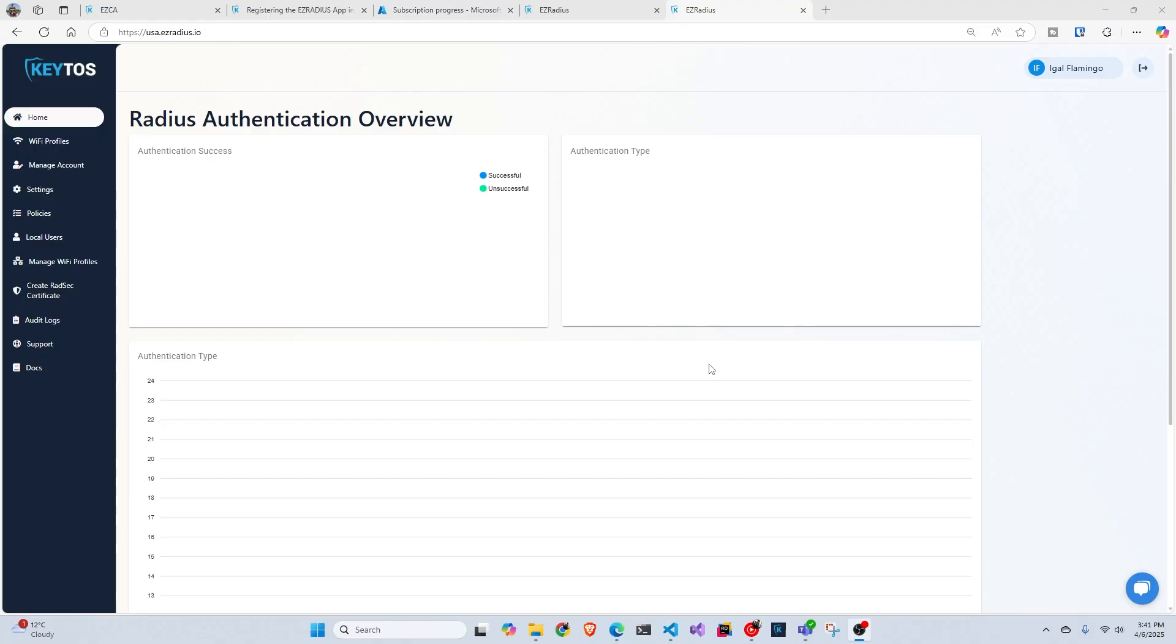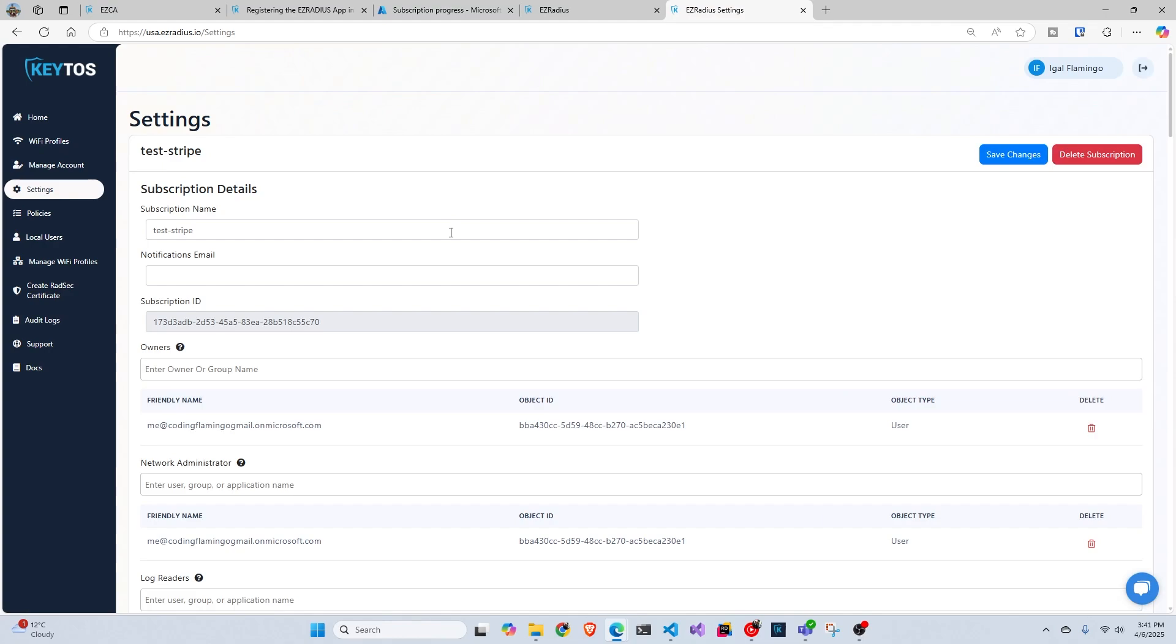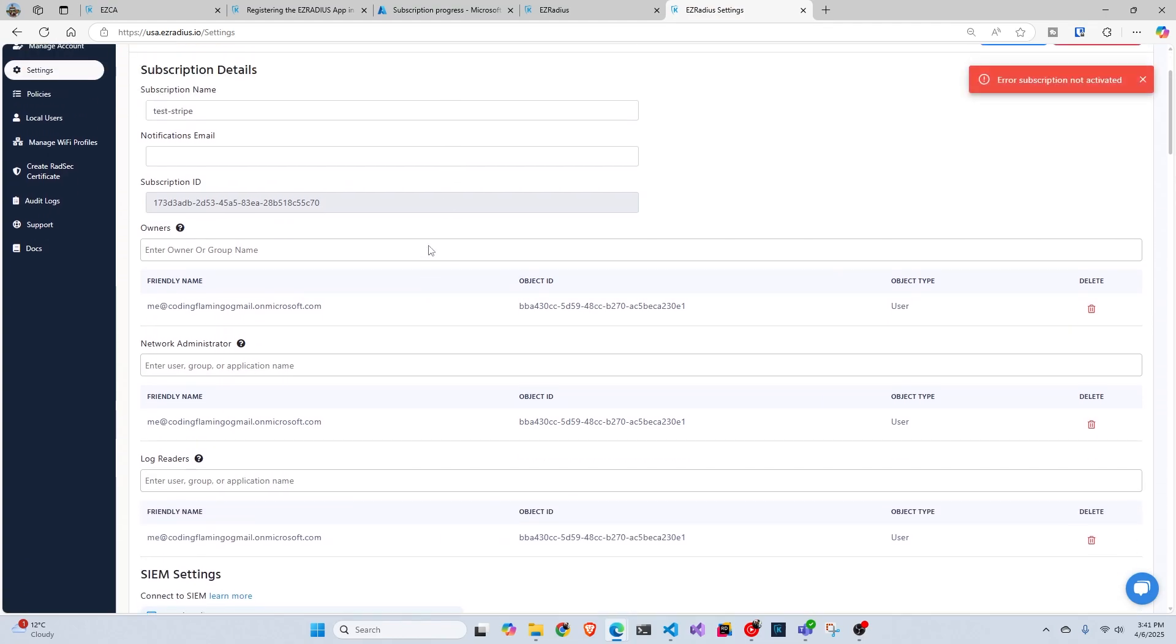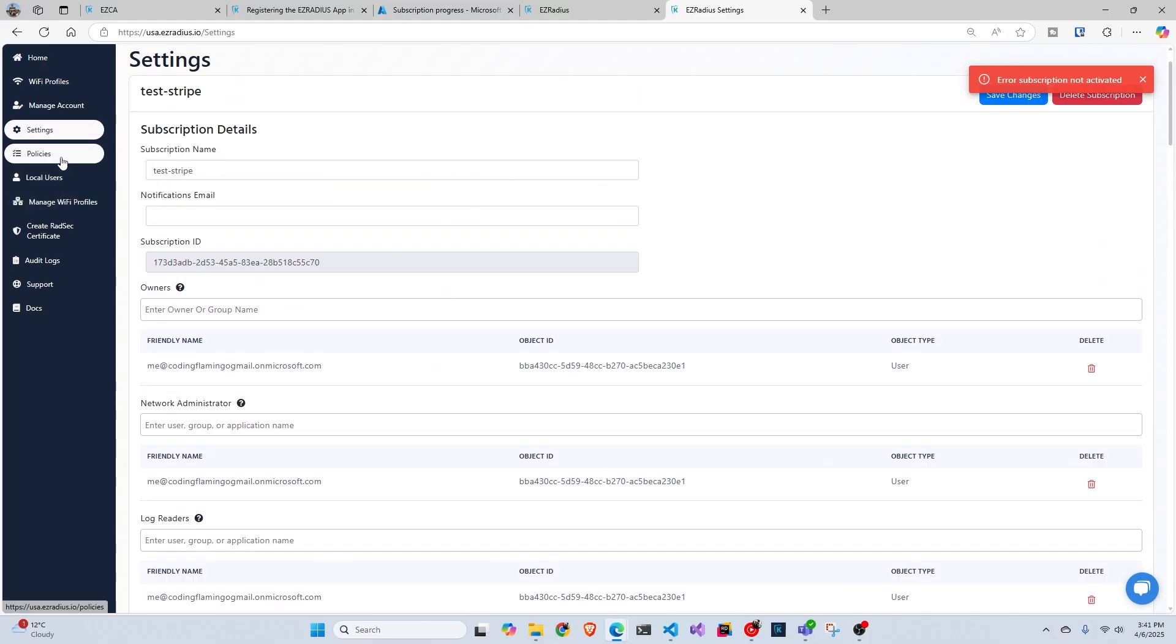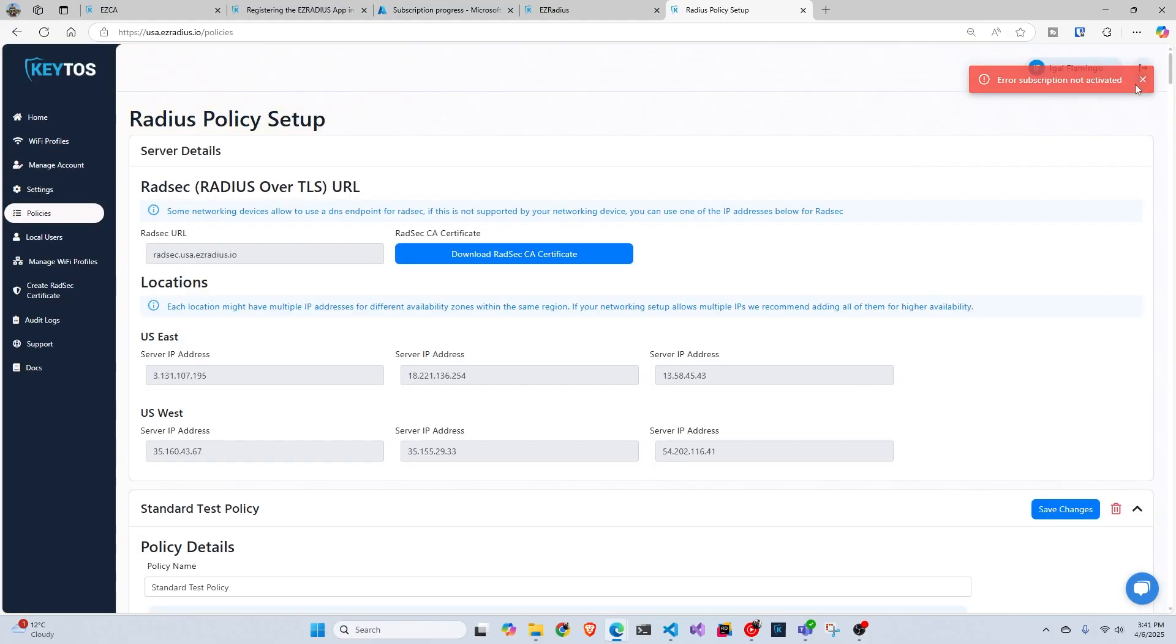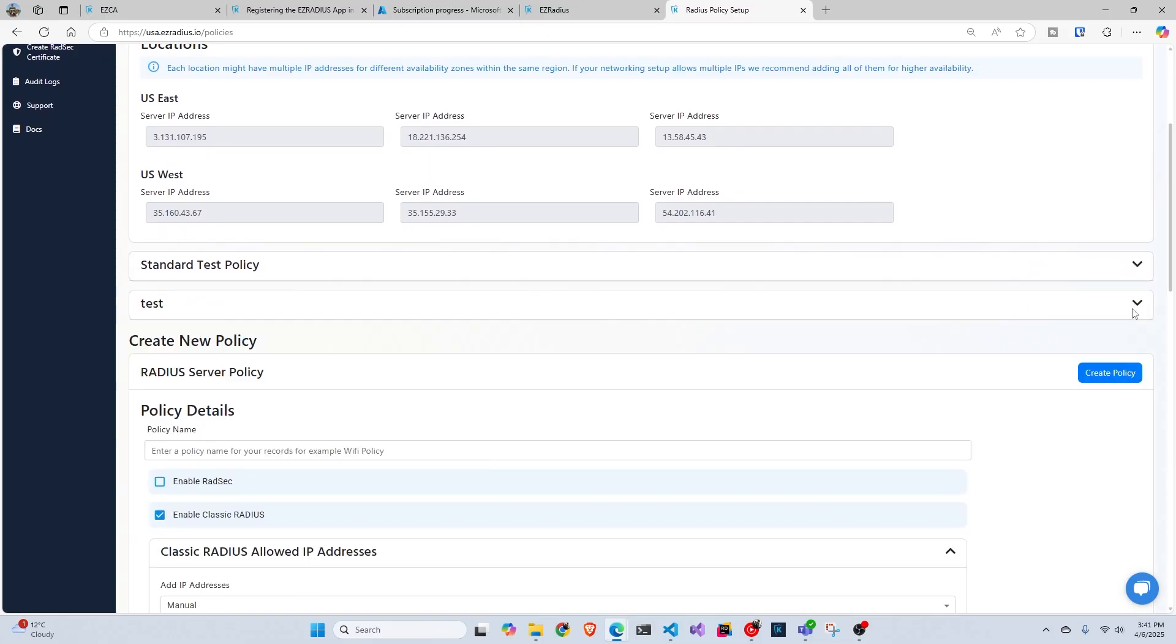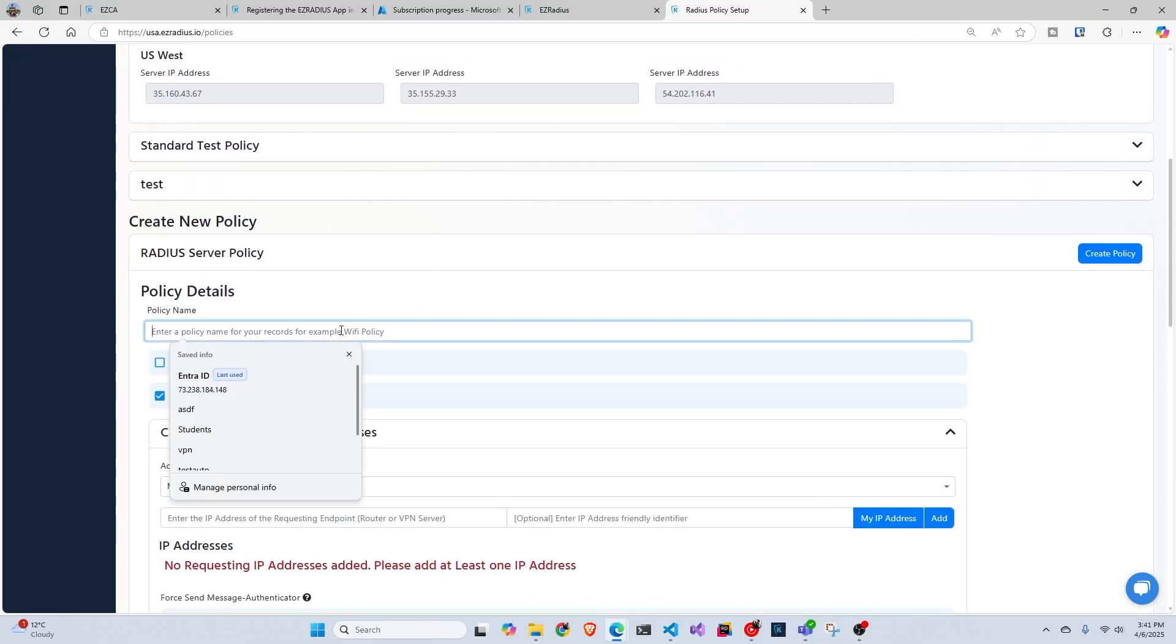So now that we have our instance, we have to create our access policy. And as always in settings, you can add more people. So if you have more people that are going to be managing it, you can add more people here in settings as an owner or network administrator. But in this case, I'm just going to go here to policies and you'll see a lot of policies here in my case and yours, it will be empty. So first thing we have to do is name it. So let's call it EntraID.